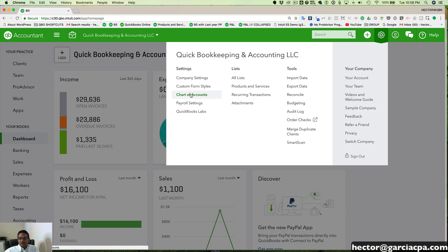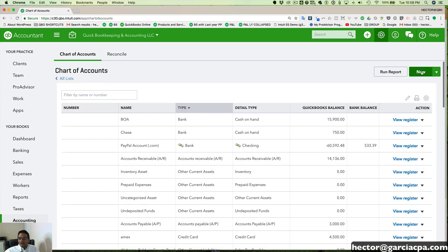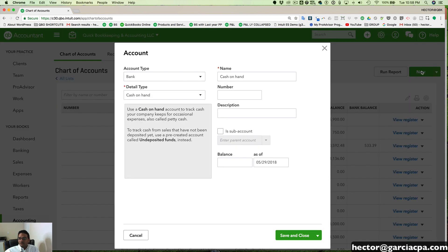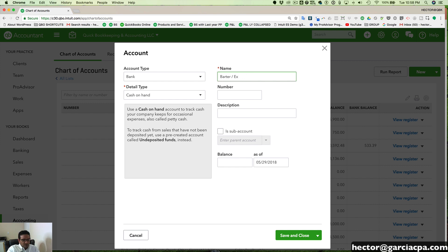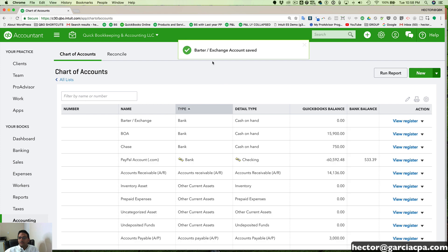The first thing we need to do is go into the Chart of Accounts and create a new bank account. I'm going to create it as a bank account and call it 'Barter/Exchange.' Some people call it Exchange or Barter — it really doesn't matter what you call it as long as you know you're using it for this specific purpose. I'll call it Barter/Exchange to satisfy both roles.